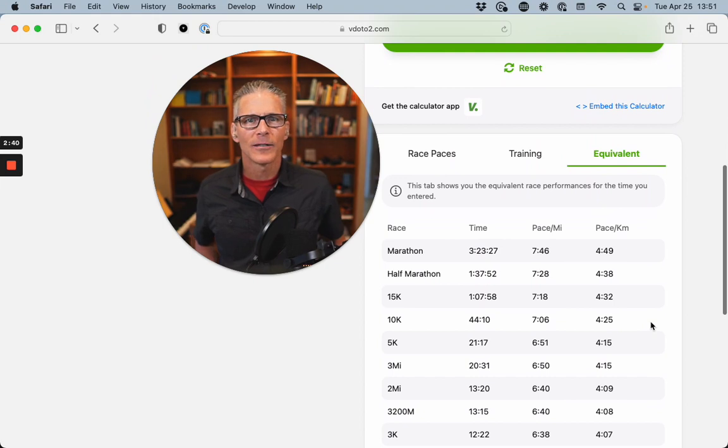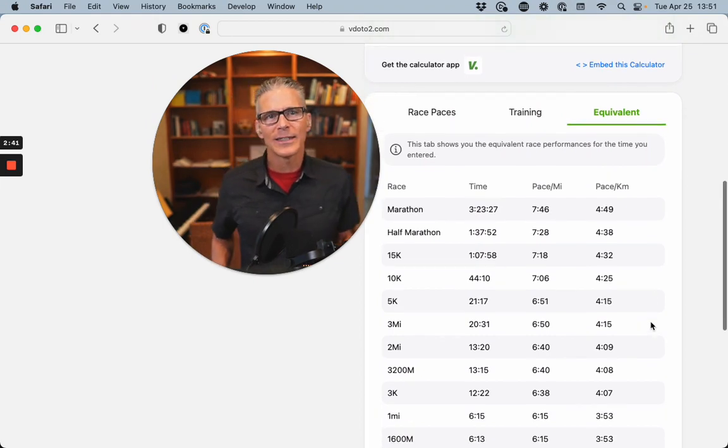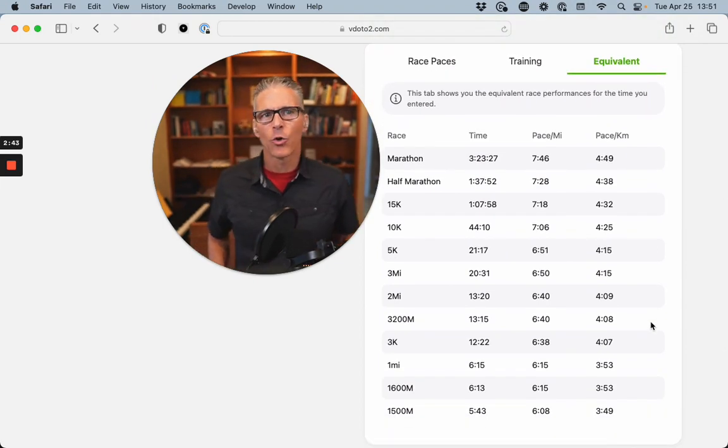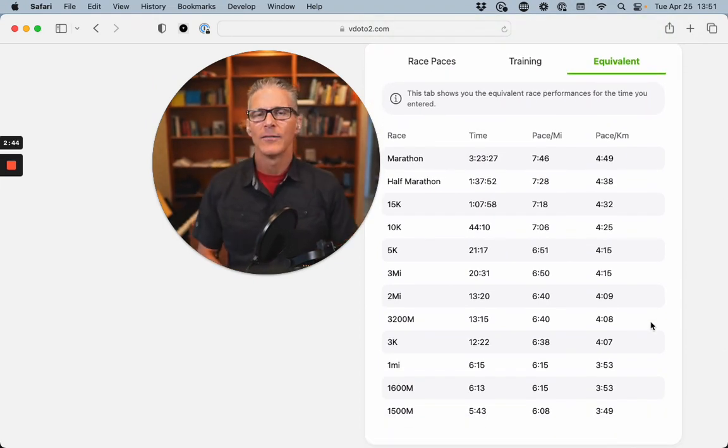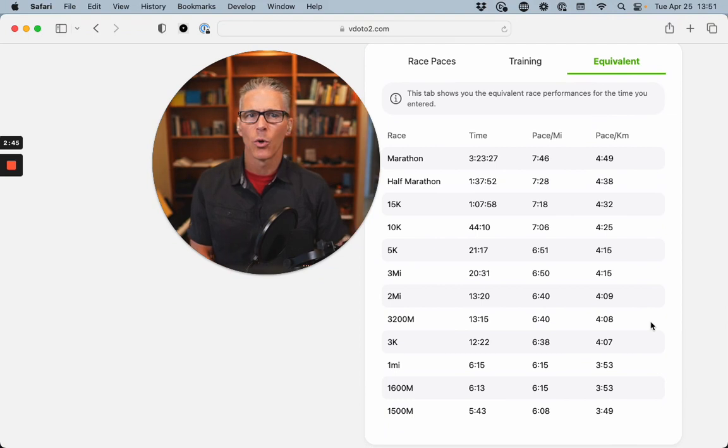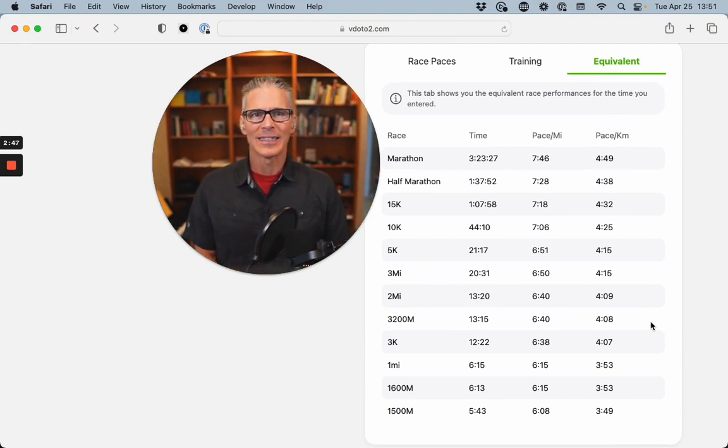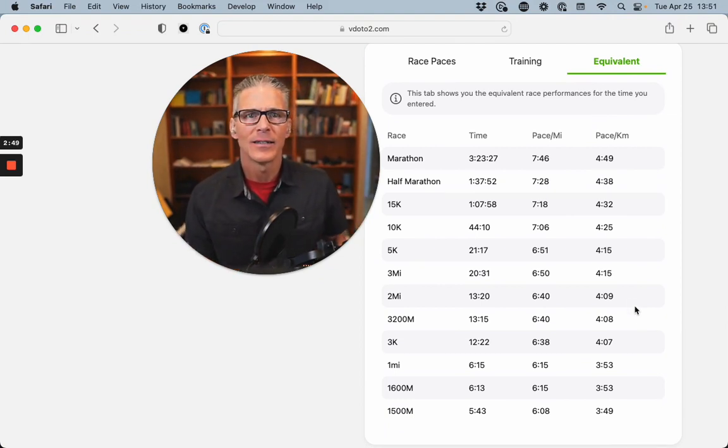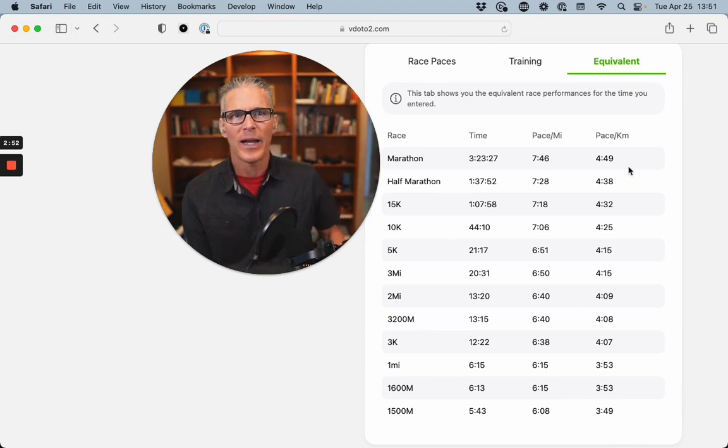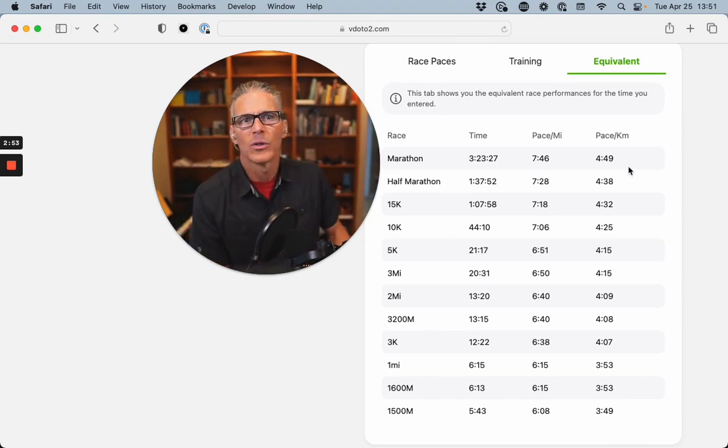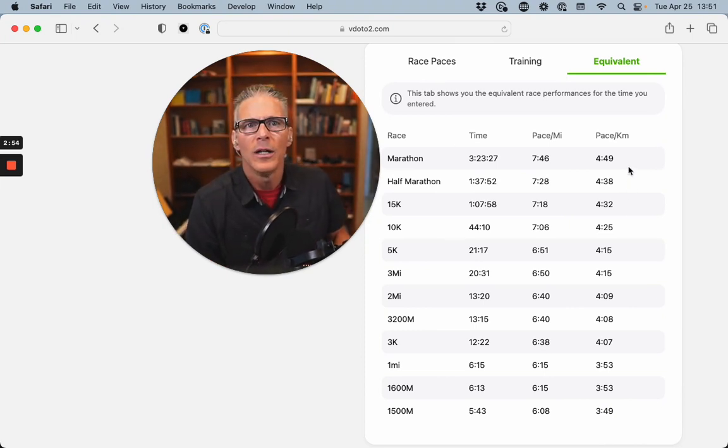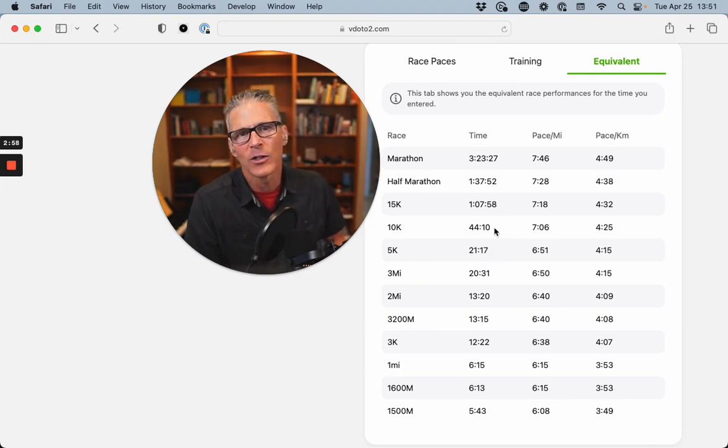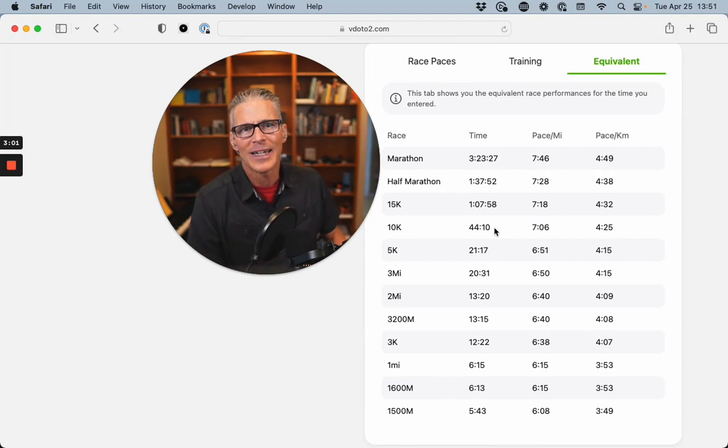And we come down here. What it does is it gives the equivalent VDOT score for different distances. So as the distance increases, you'll see the pace per kilometer slows. And so this 5K is roughly equivalent to a 44-minute 10K.